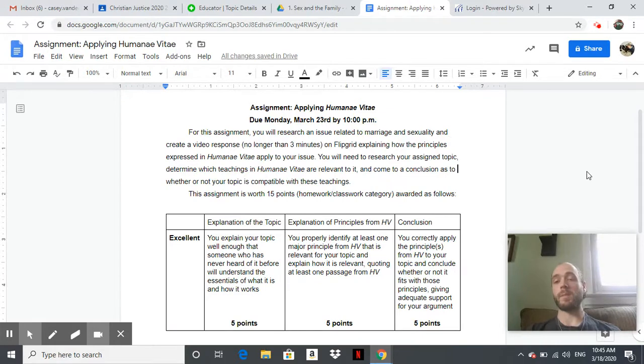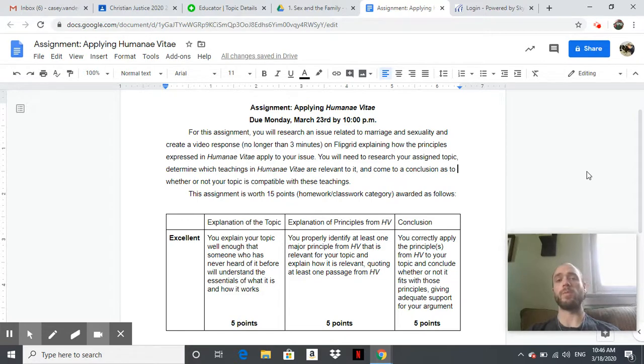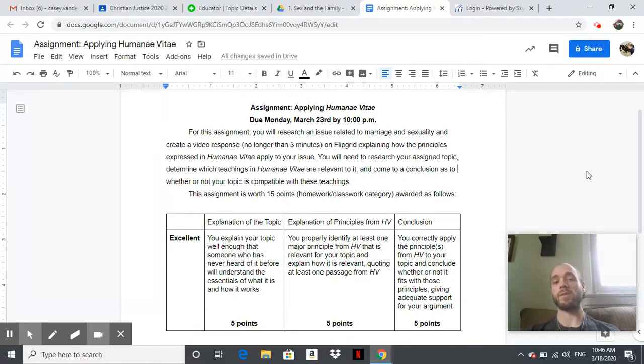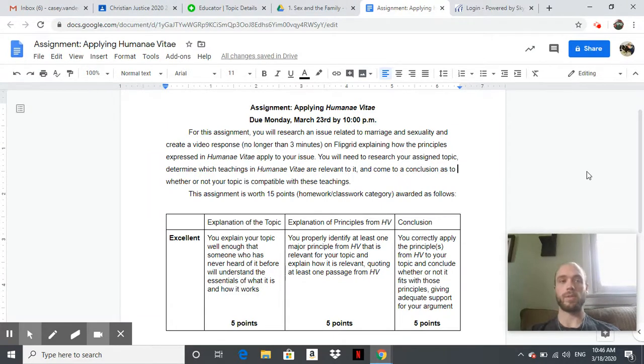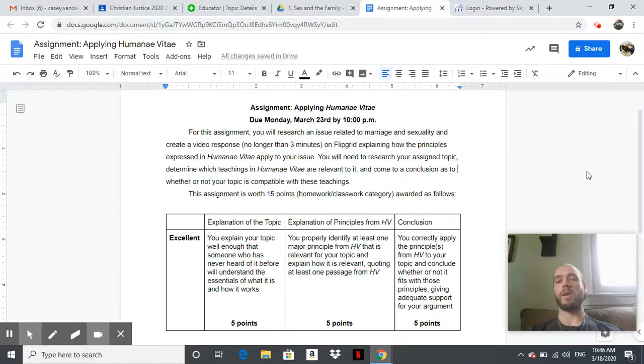You'll need to research your assigned topic. You're going to do that on your own—you'll have three days to do that. Determine which teachings in Humanae Vitae are relevant to it, and then come to a conclusion as to whether or not your topic is compatible with those teachings. So this is a 15-point assignment in the homework/classwork category, first assignment in quarter four.